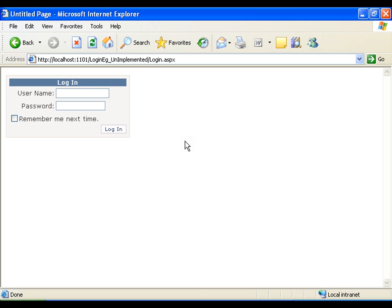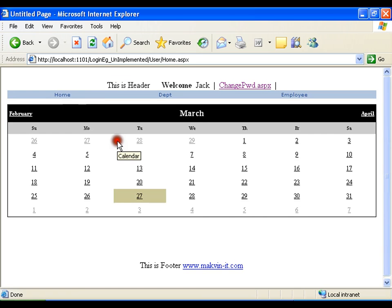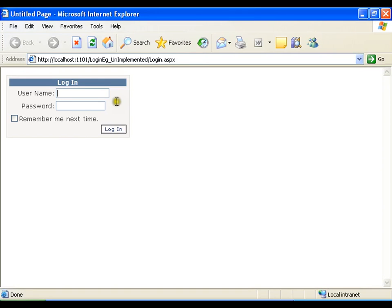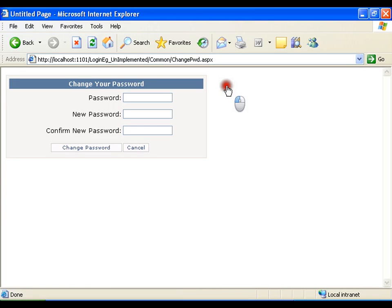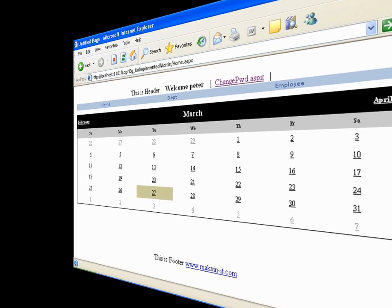I'm on the login page. I'll log in with Jack using the old password — it should not accept this, because the password has been changed. The new password is jack1@4, and it works. So I have successfully changed the password. In the same way, if I log in as admin — that is Peter — I can say change password, then cancel and I'm back on the admin's homepage. This is very simple; this is how you can use the change password control.